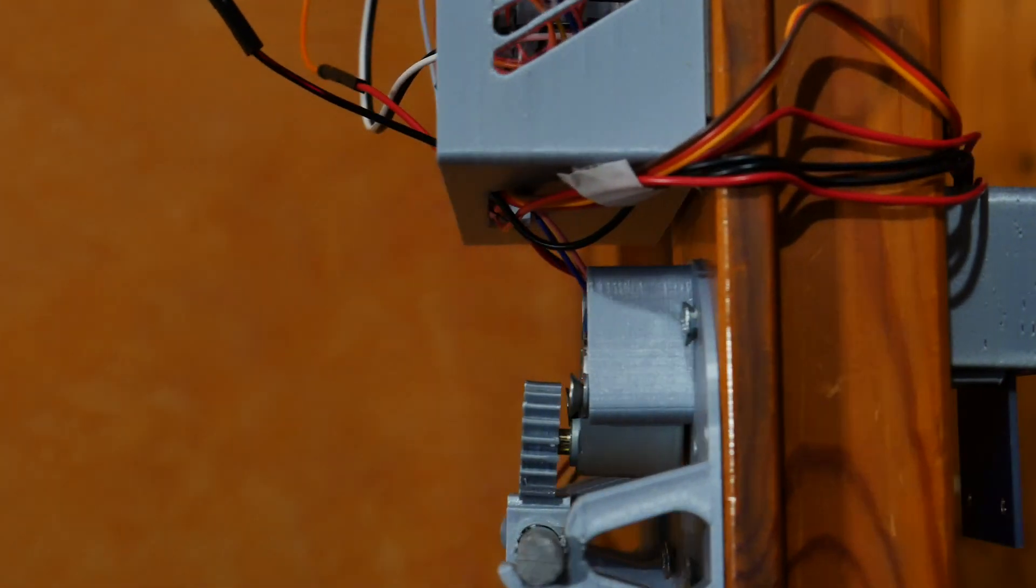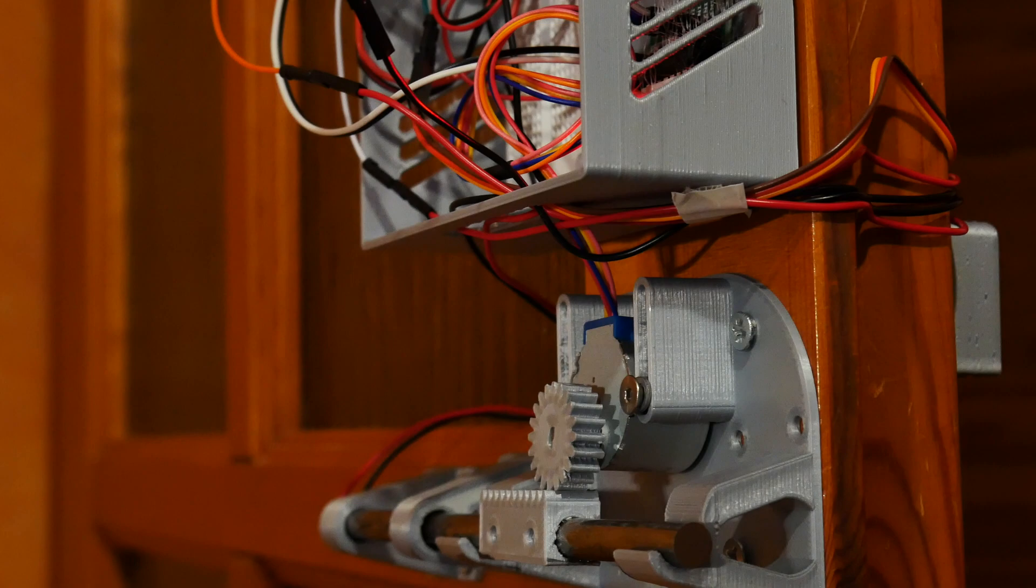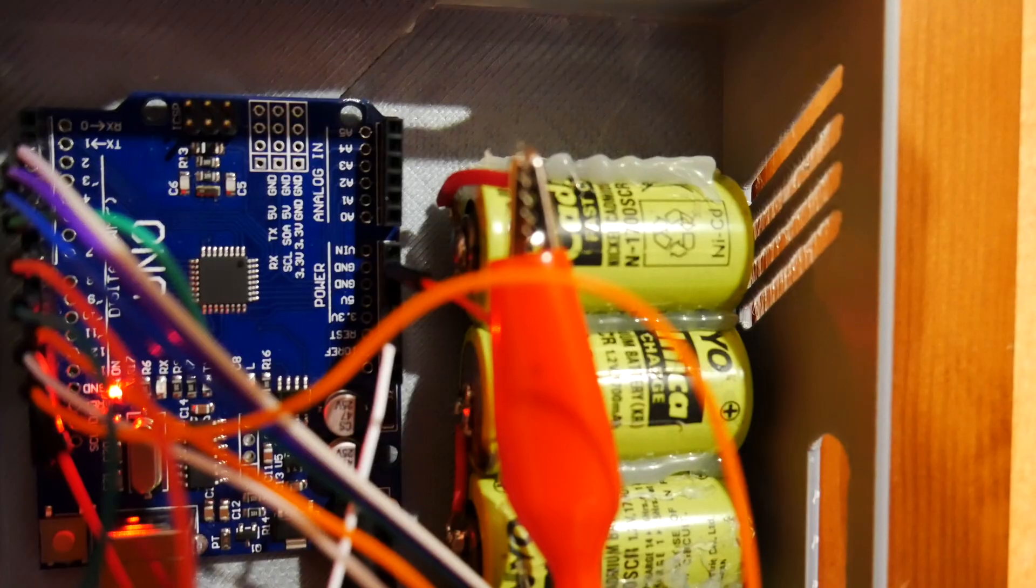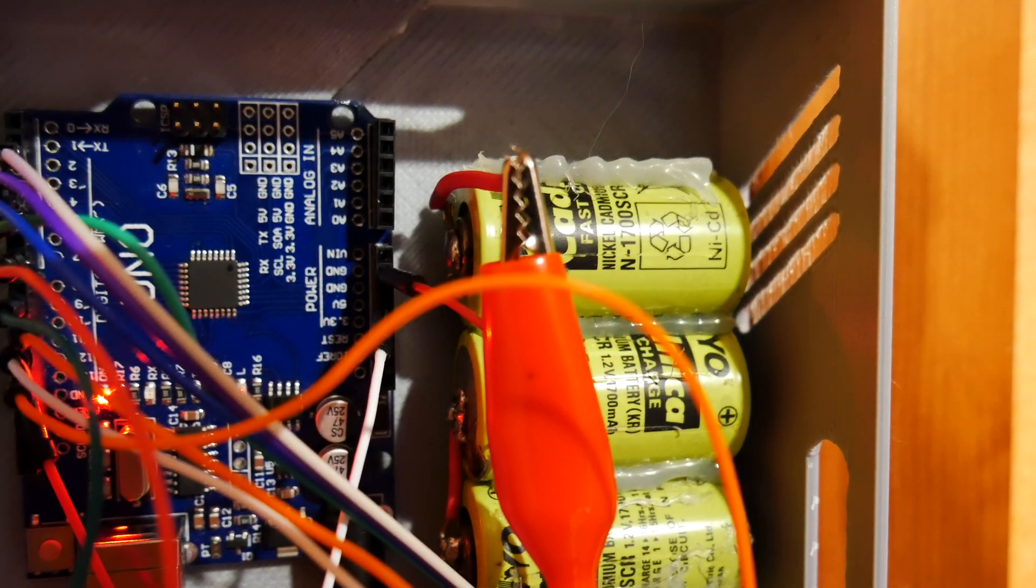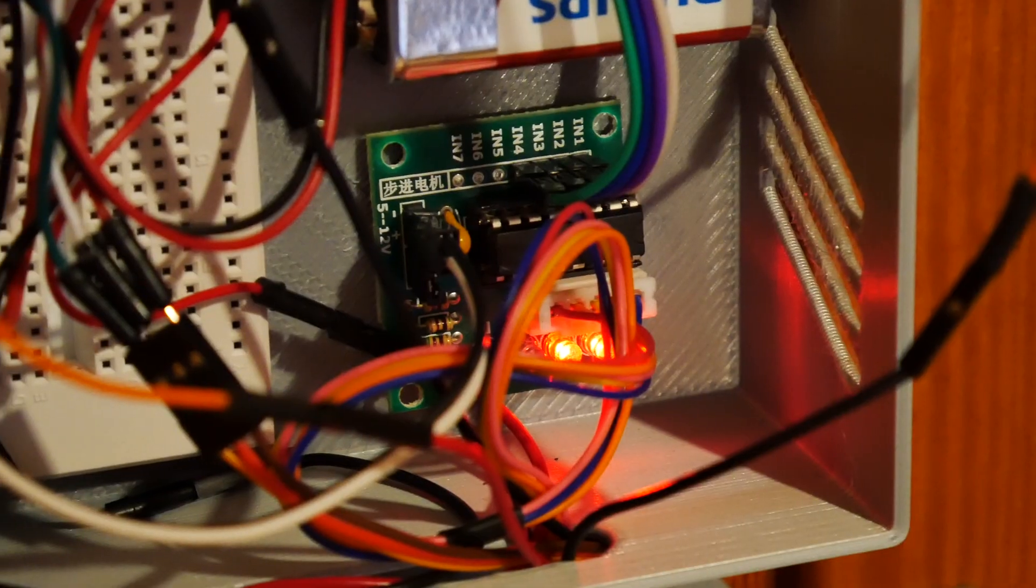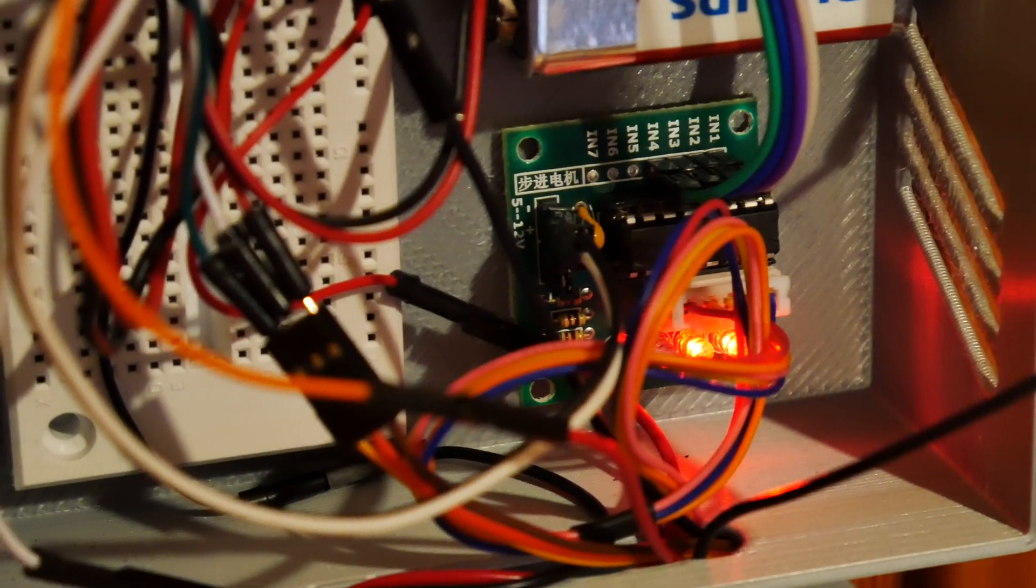The reason why you saw the 3D printer again is because I totally forgot that the RFID module is going on the other side of the door. So I 3D printed some mount for it.